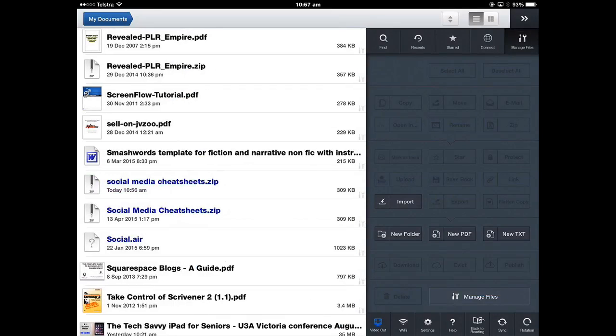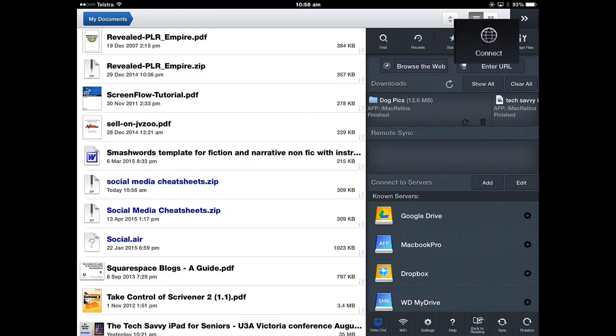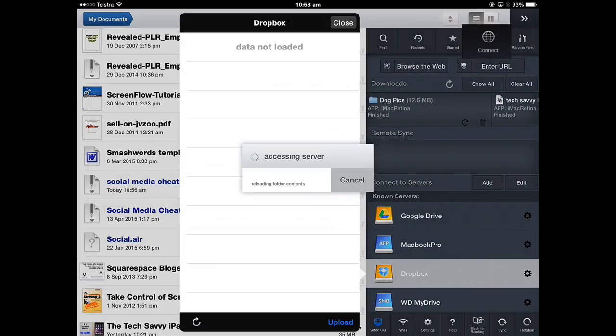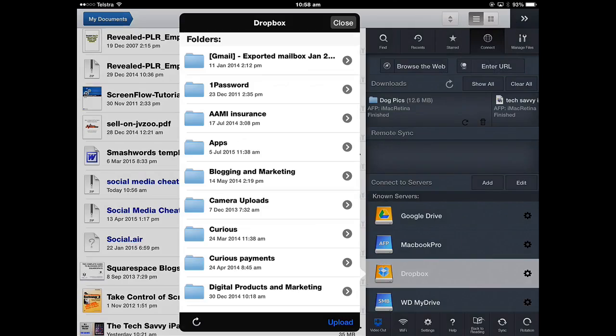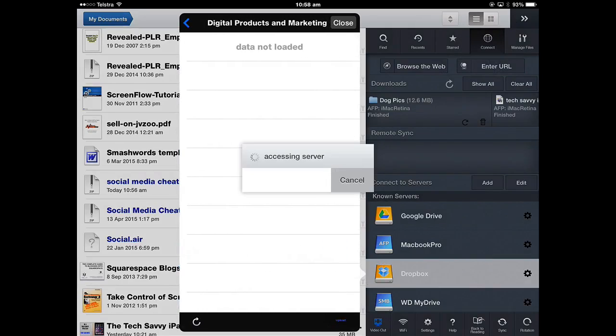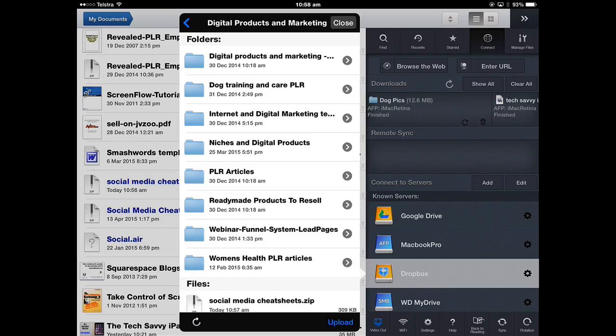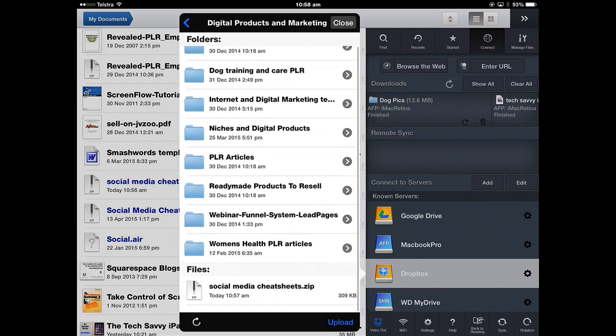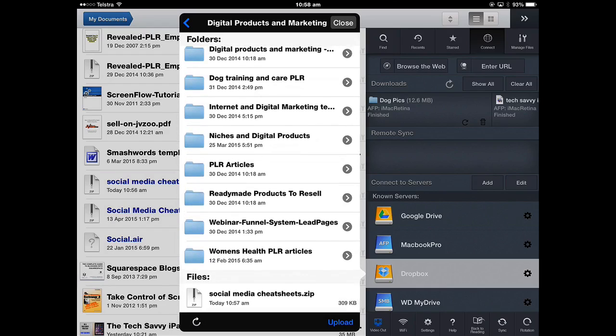If I was to look at my Dropbox, so connect into Dropbox and into Digital Products and Marketing, there would be a file at the bottom there, social media cheat sheets zip.